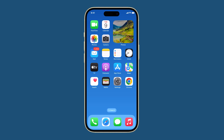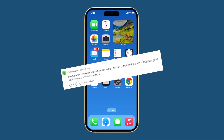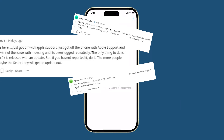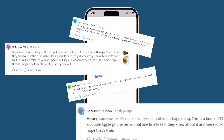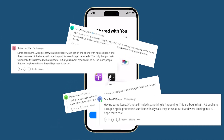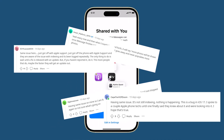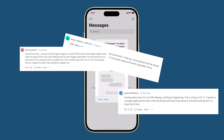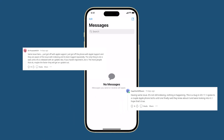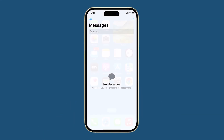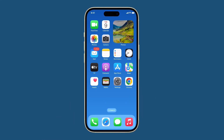Many users of the iPhone 15 have reported an issue with iMessage indexing. This issue can cause problems with searching for old messages as well as viewing photos and links in iMessage conversations under the Info tab. Apple has acknowledged this issue and is working on a fix.